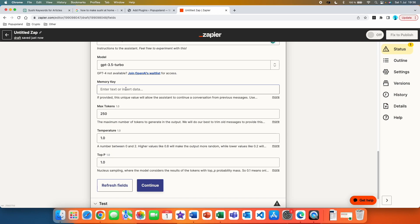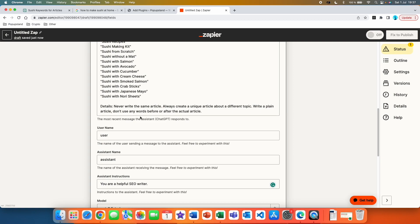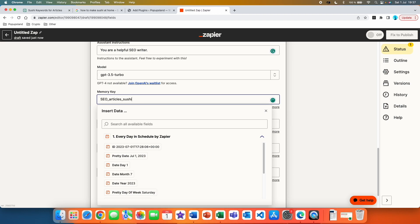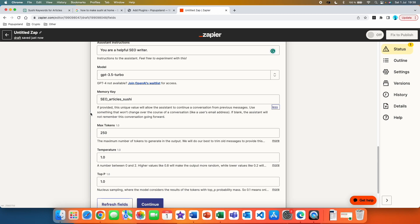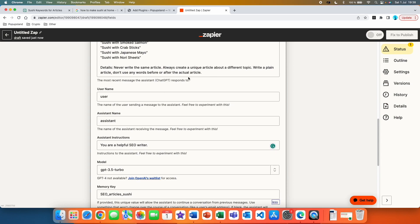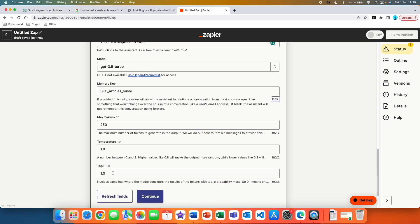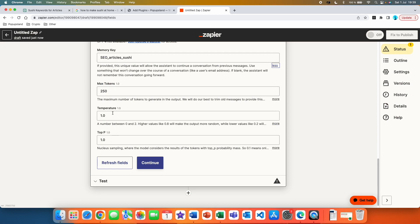The most important setting is the Memory Key — this is what allows ChatGPT to never repeat the same article and always produce unique ones. You can write anything here; it tells ChatGPT to stay within one named conversation. I'll call it 'seo articles sushi.' If this key is provided, this unique value allows the assistant to continue a conversation from previous messages — exactly what we want, so ChatGPT can refer back to articles it has written before and never repeat them. Think of it as the name of a conversation where all your articles are saved. You can also configure tokens, temperature, and top-p — leave them as-is or read more; I covered them in my other video. Then hit continue.